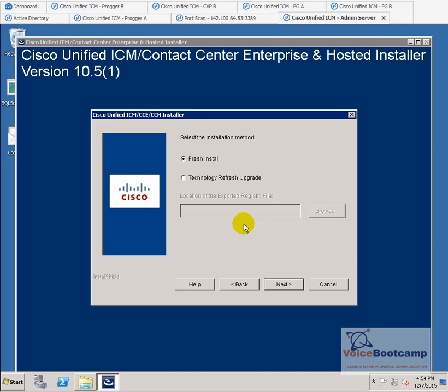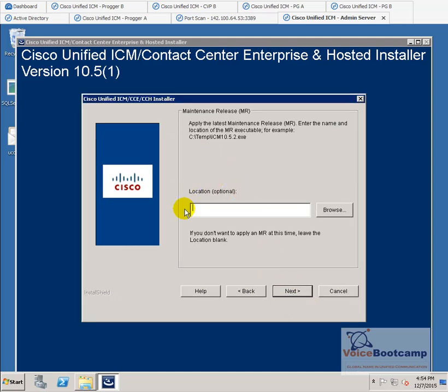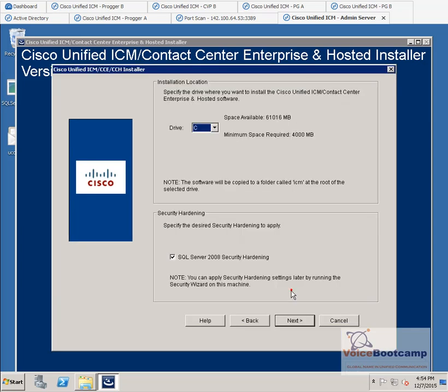We are going to do a fresh install — not an upgrade. In the fresh install, continue and it's going to ask you for the location of the release. We don't have the maintenance release update at this stage; however, in a later lab in this course I'm going to show you how to update the maintenance release. Go ahead and continue.